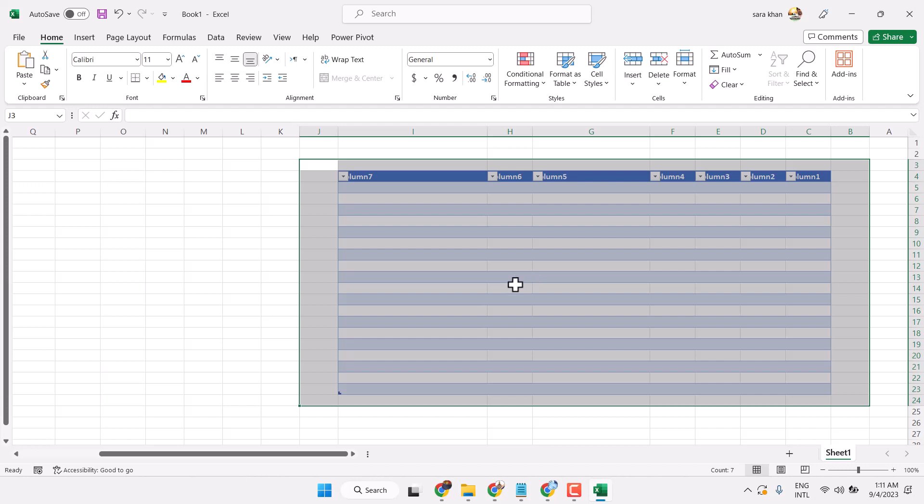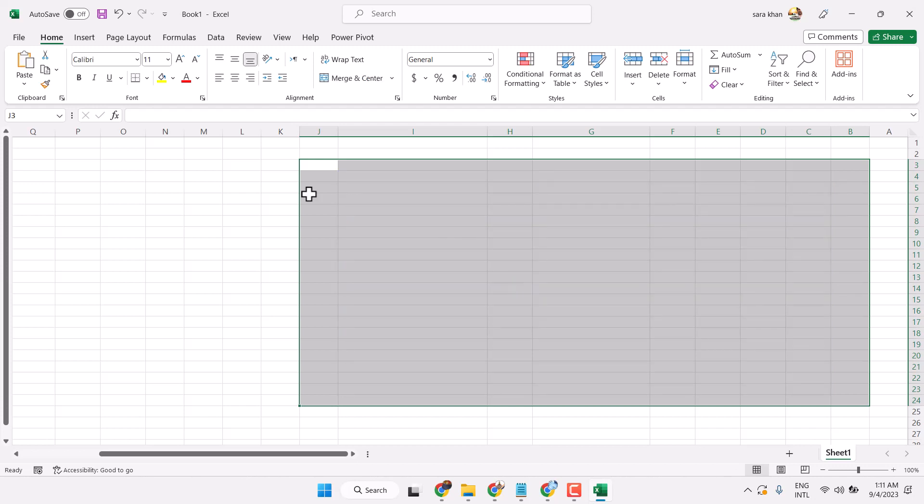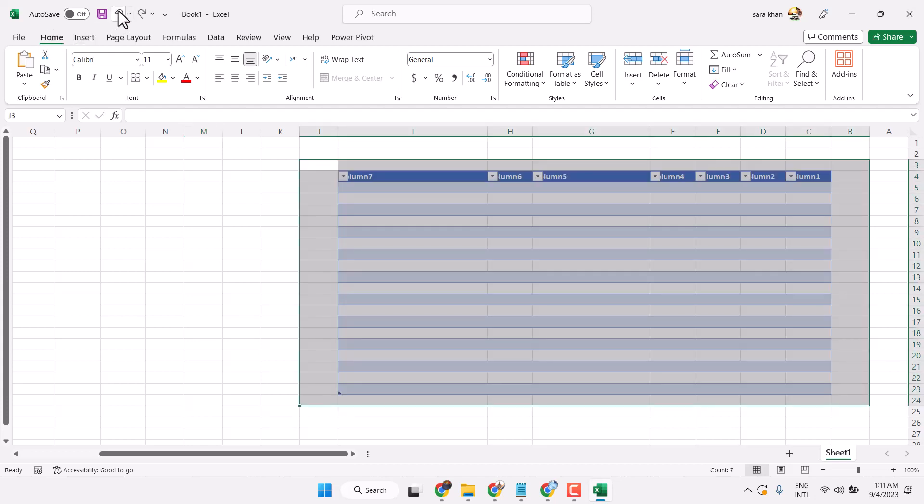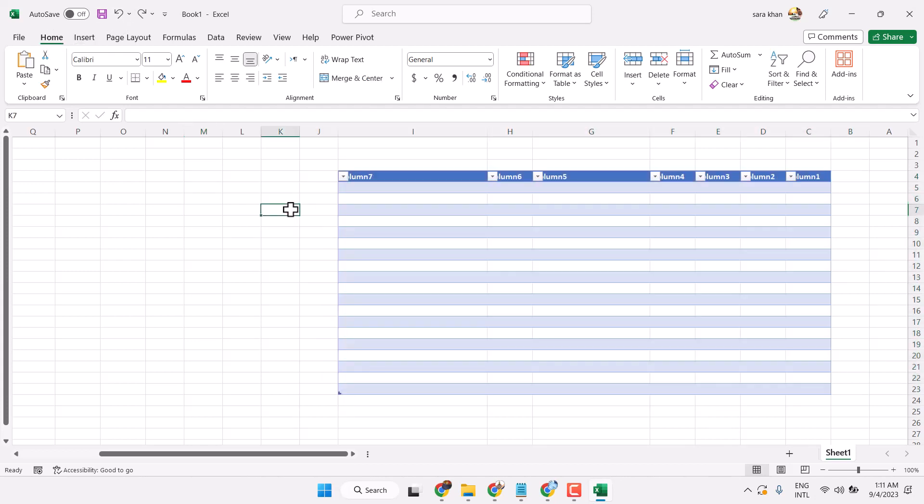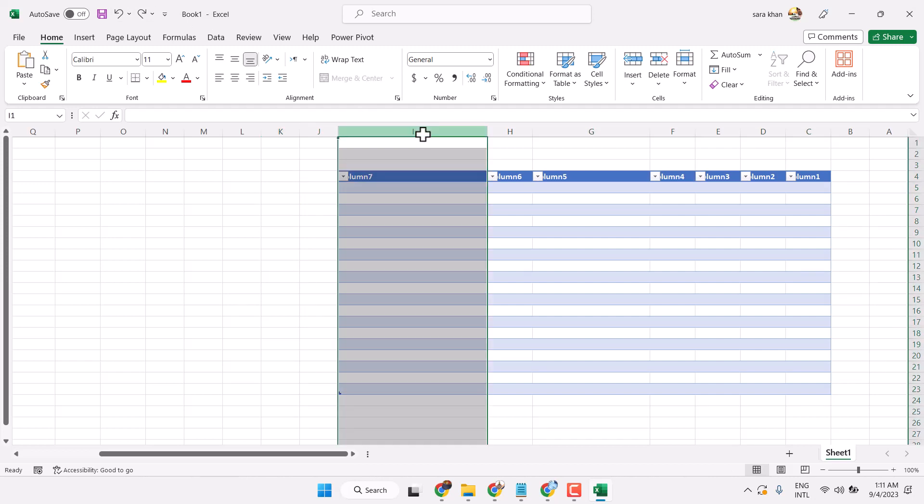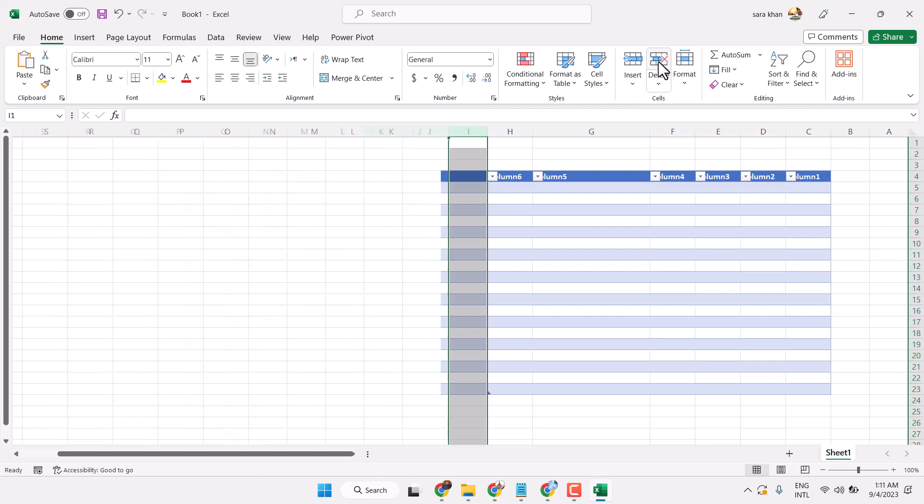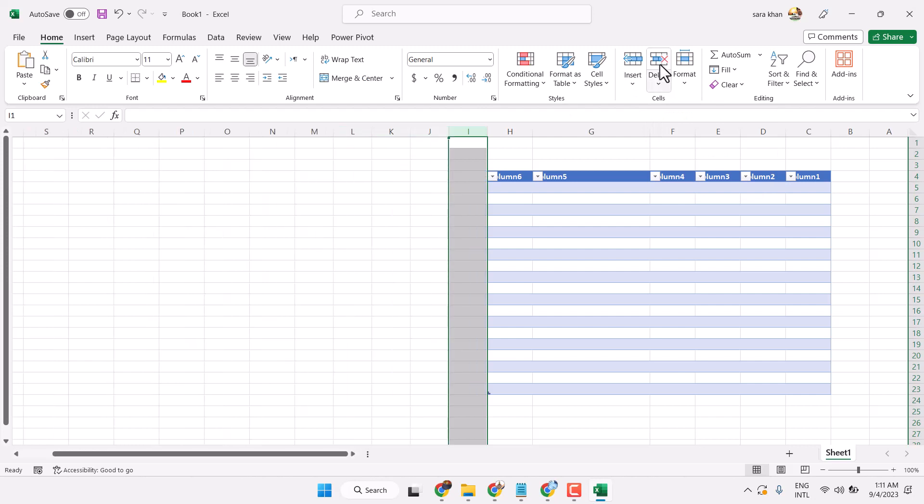Now click anywhere. This way you can delete the complete table. If you want to delete any row or column, select it and press delete key. It will not work, so the best way here is the option in cells.